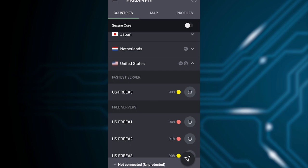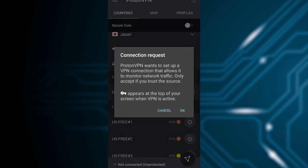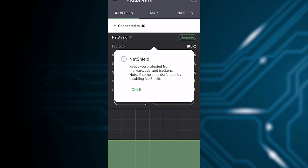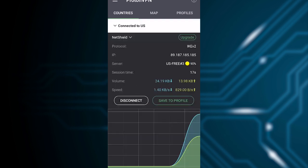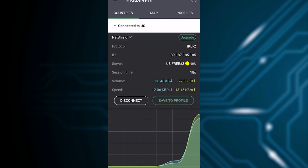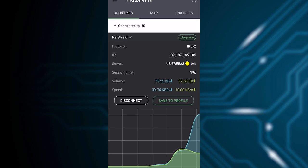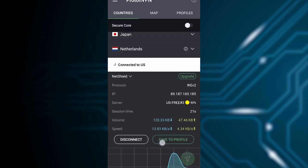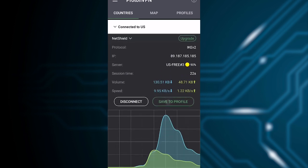After logging in with the free service, it will ask to set up a VPN connection and allow it to monitor network traffic. Only accept from trusted sources. Press OK to allow it. Then press OK again to confirm.